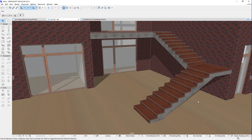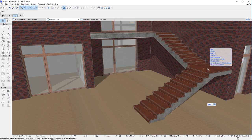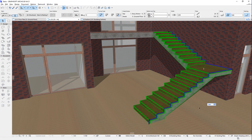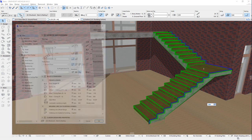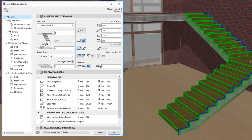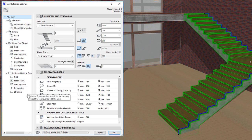This video outlines the various settings and options available for treads and risers in the Stair Settings Dialog of ARCHICAD. Let's activate the Stair Settings Dialog. Here we can find a hierarchical tree structure of Stair sub-elements on the left pane.